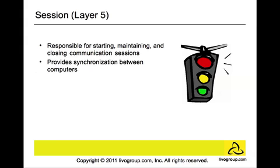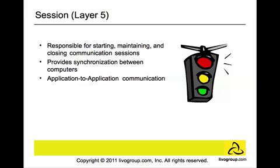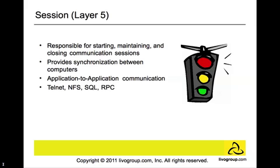This layer provides synchronization between computers. It's also responsible for application-to-application communication because it controls the process that exchanges data and coordinates the interaction between them. Several protocols that fall under this layer are Telnet, NFS, SQL, and RPC.